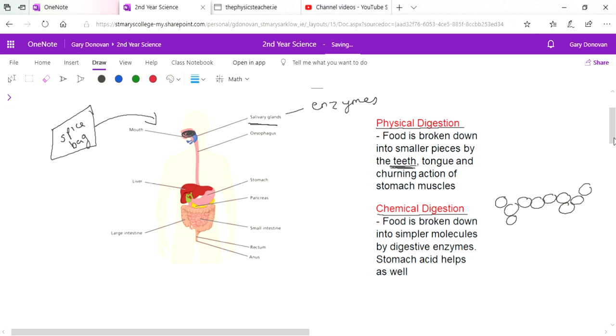So these things start happening straight away in your mouth. The food then is sent down through your esophagus into your stomach where more enzymes are added to help break it up and there's also acid in there.